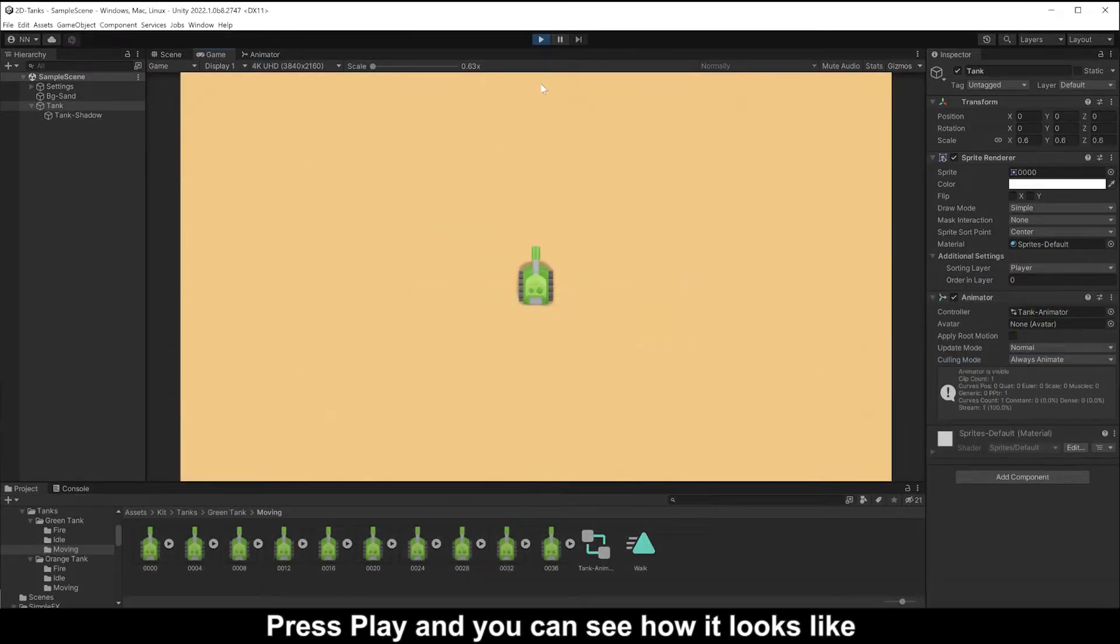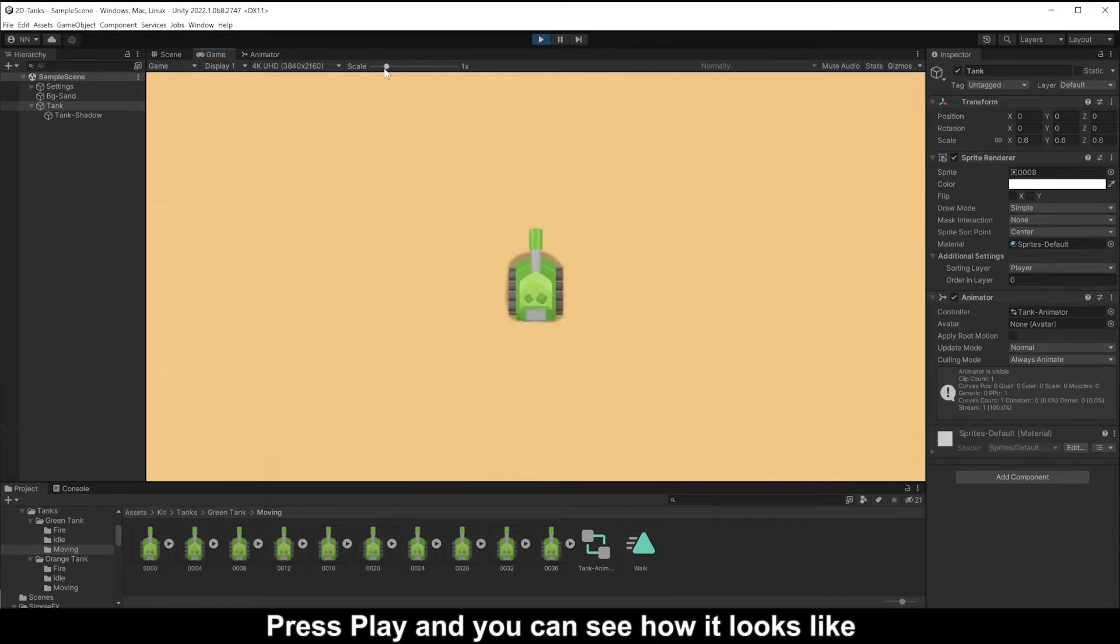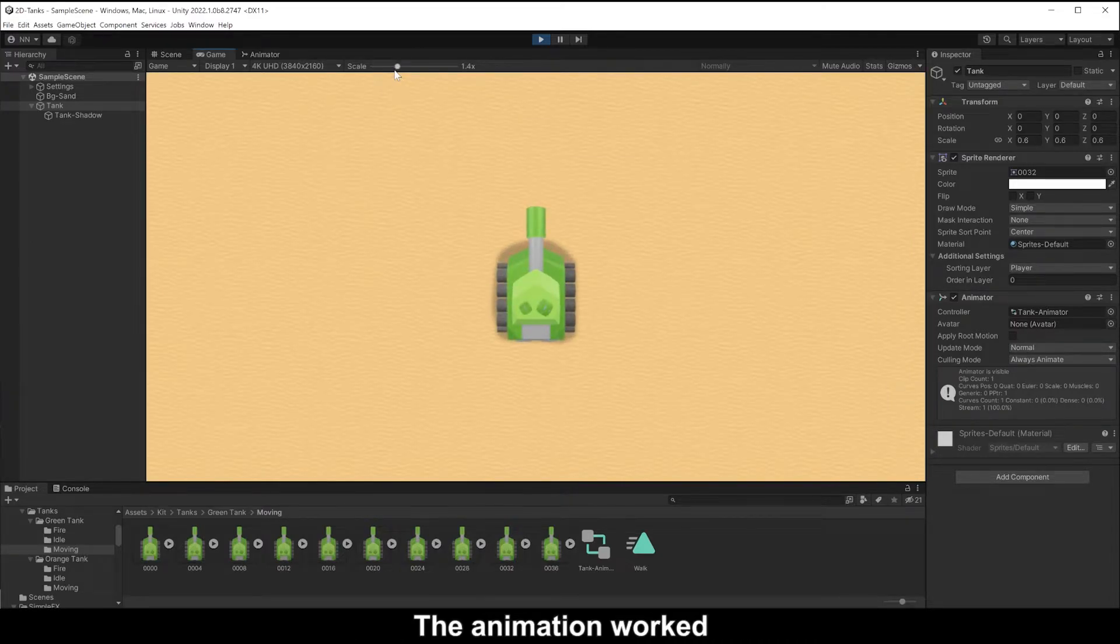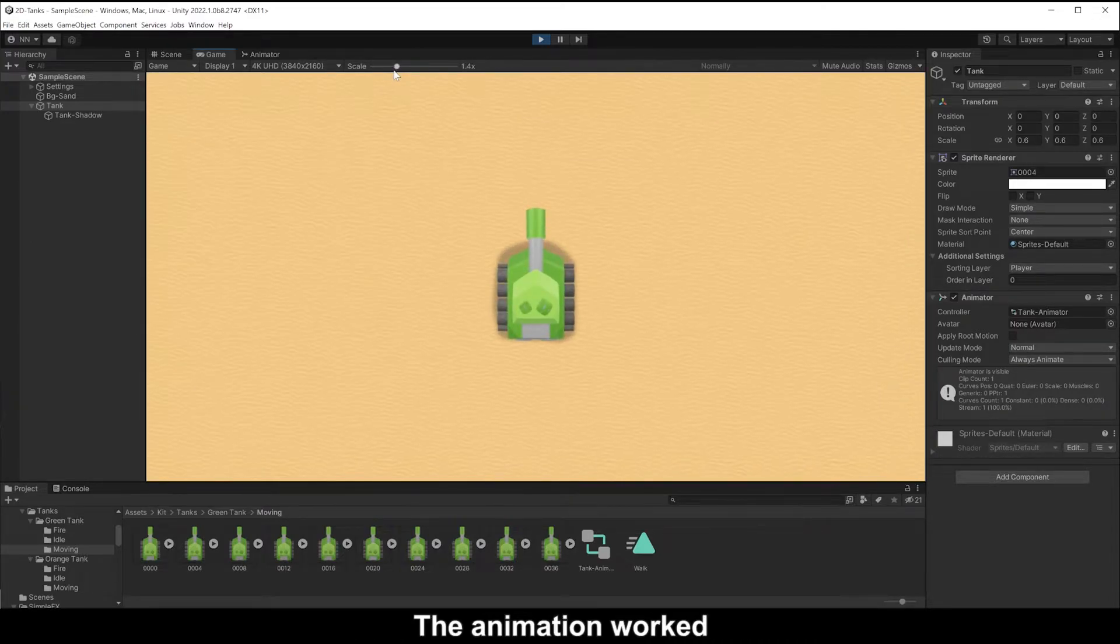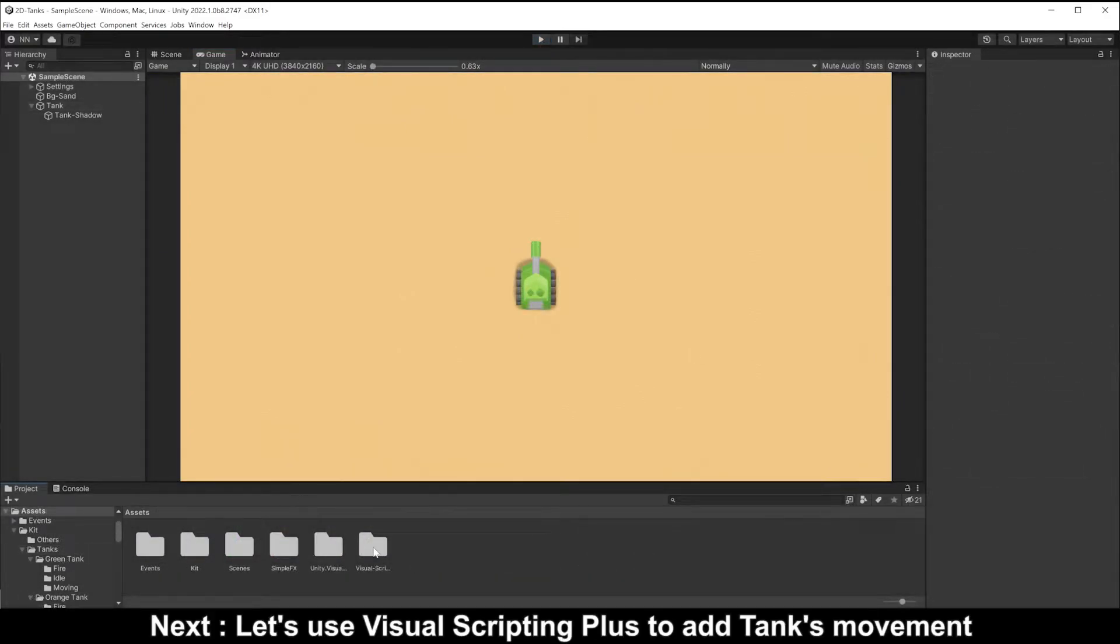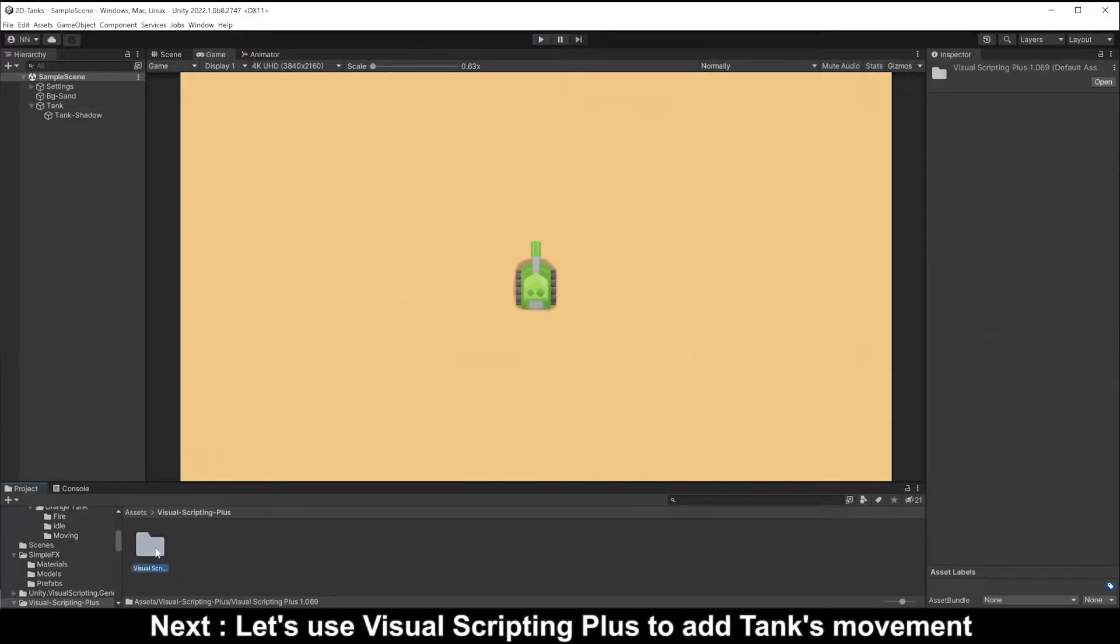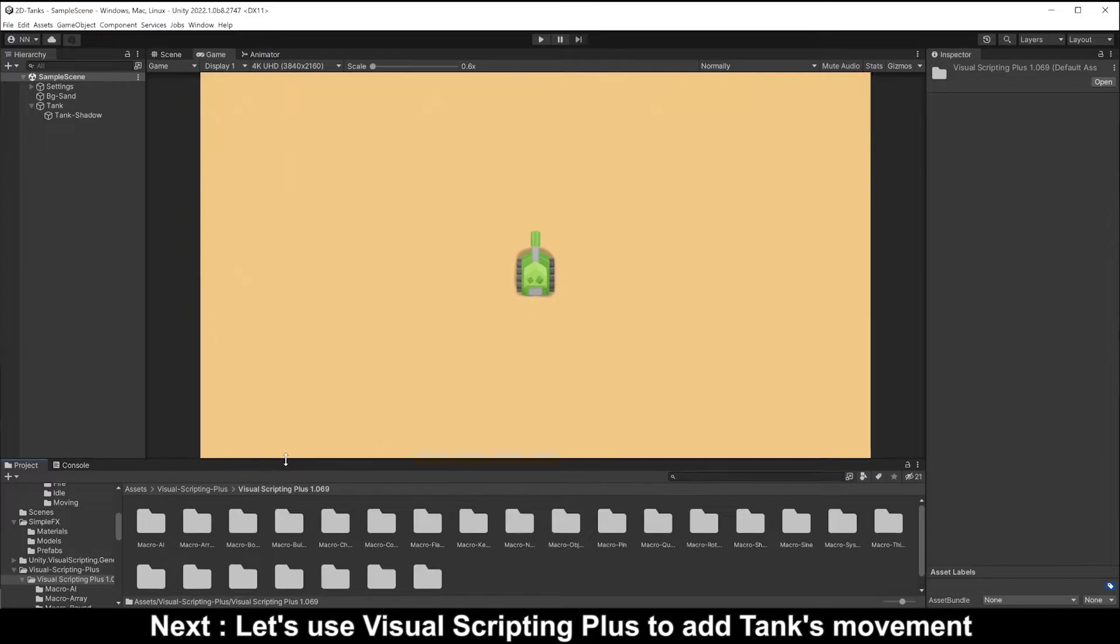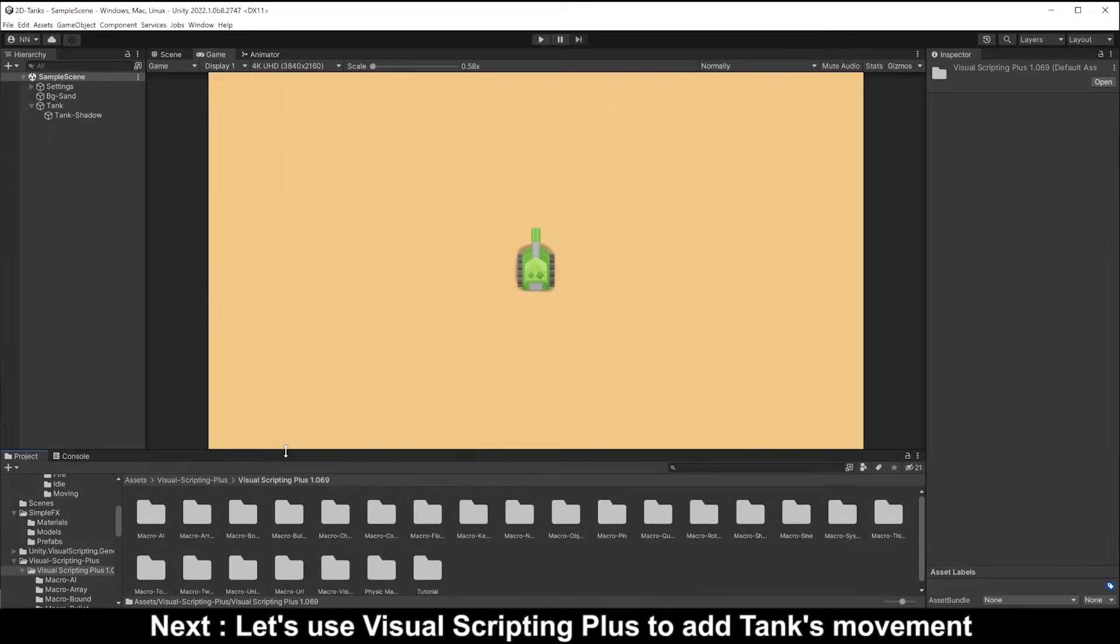Let's play and you can see how it looks like. The animation works. Next, let's use Visual Scripting Plus to add tank's movement.